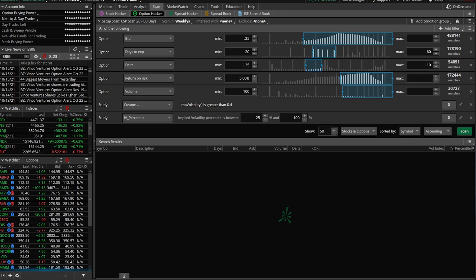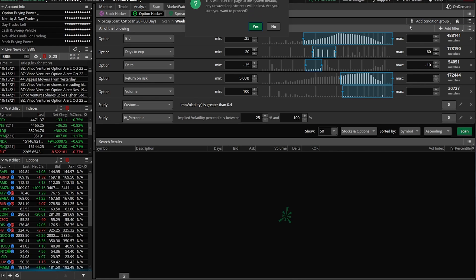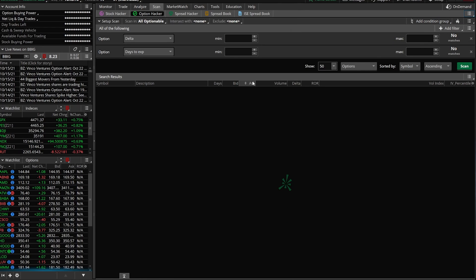Jumping right into it, you can see my scan right here on the screen. In order for you guys to see how I actually created this thing, we're going to go ahead and reset it and start from the beginning. We're going to come up here to the three little lines in the top right and hit reset. This is the exact screen you guys are going to see when you come to the scan tab and specifically the option hacker.